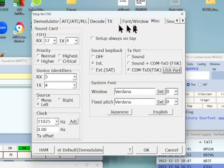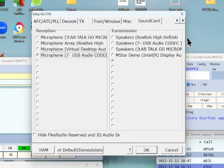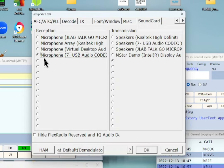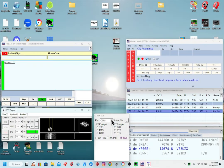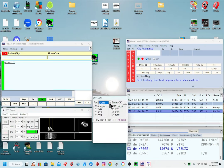On the Sound tab, set Reception to the Microphone or USB Audio Codec, and for Transmission set it to empty — don't have anything in there. Make sure you get this set correctly or you won't be able to decode. I found out today that if I plug my microphone into my computer, some programs automatically switch to that microphone, so I had to go back in and change it back to the USB Audio Codec.